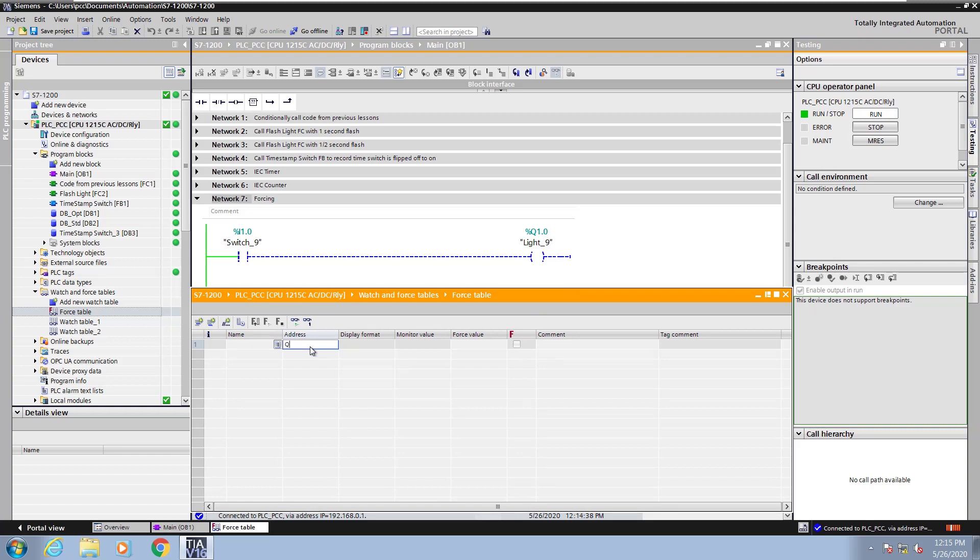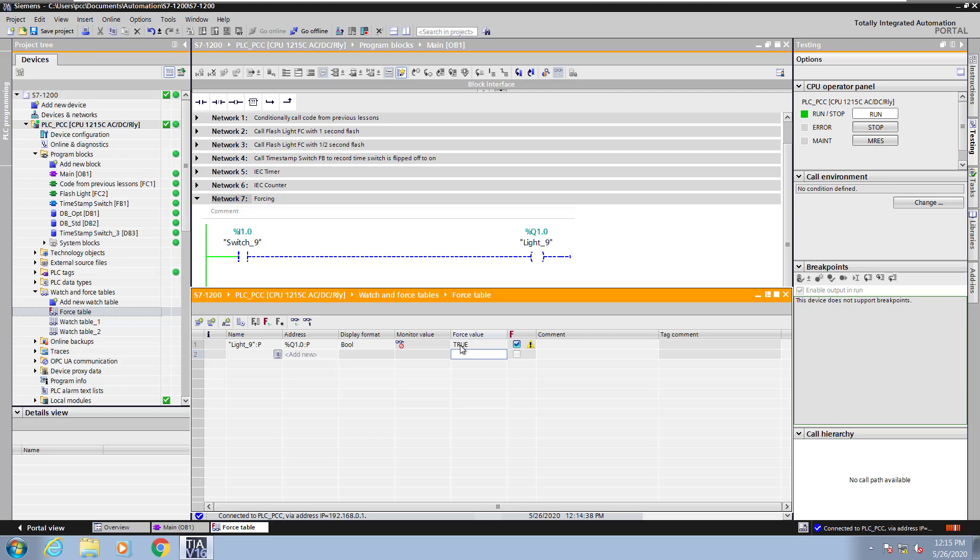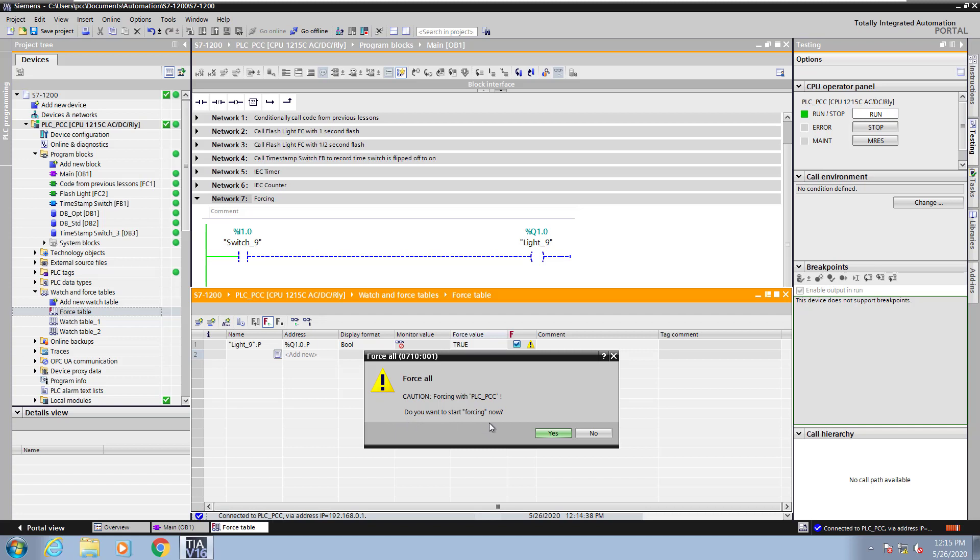For the first address, I will enter in Q1.0, which is the address for light nine, and it will bring in that tag. For the force value, I'm going to enter in a one. Then I will press the F with the play button and then that will start forcing.